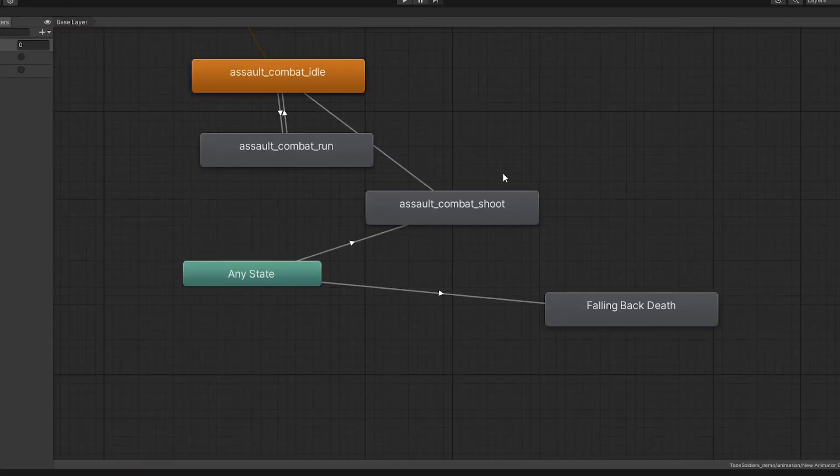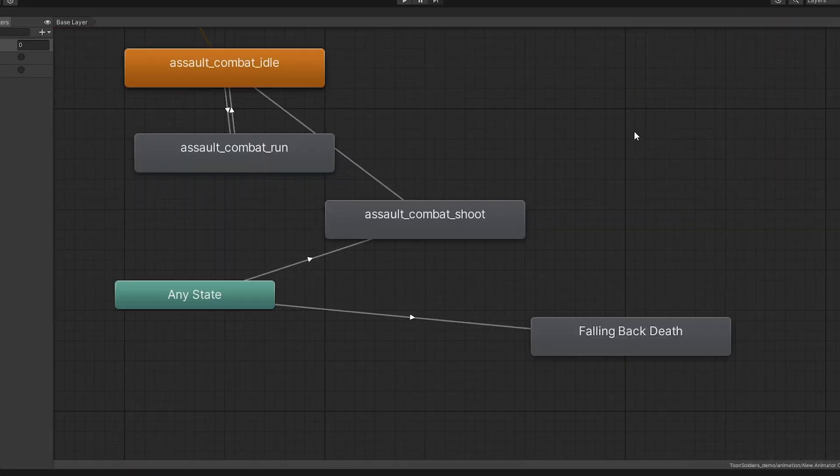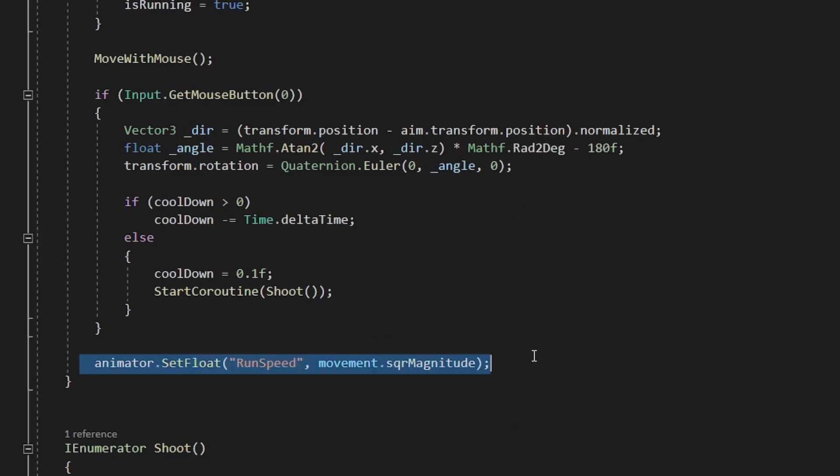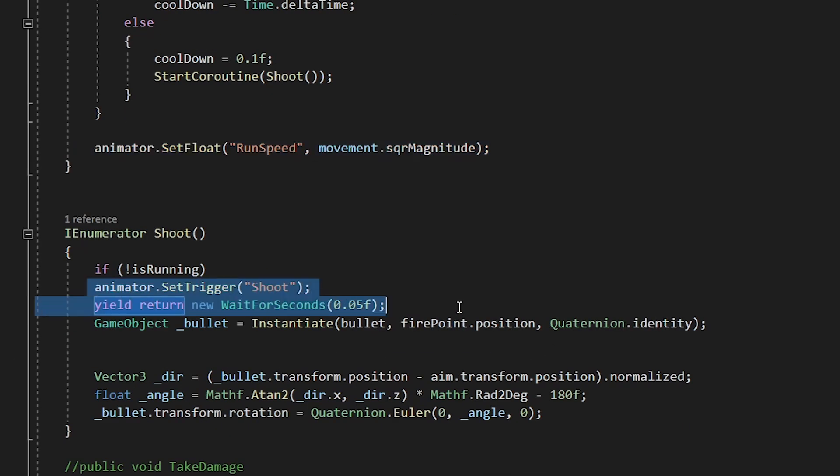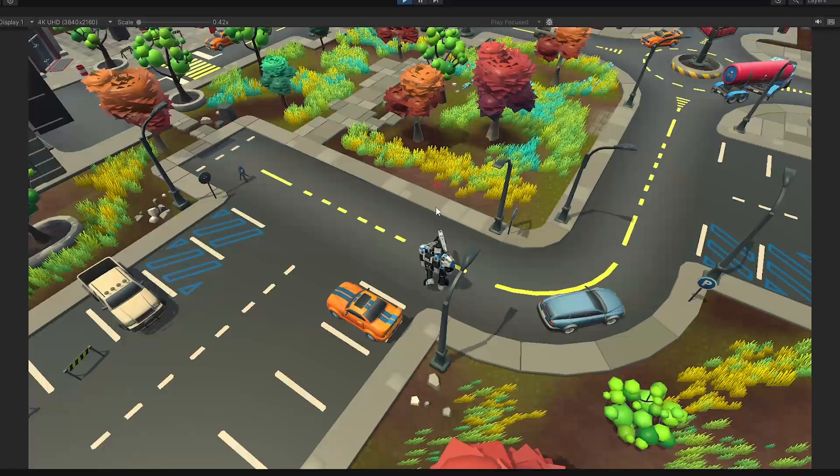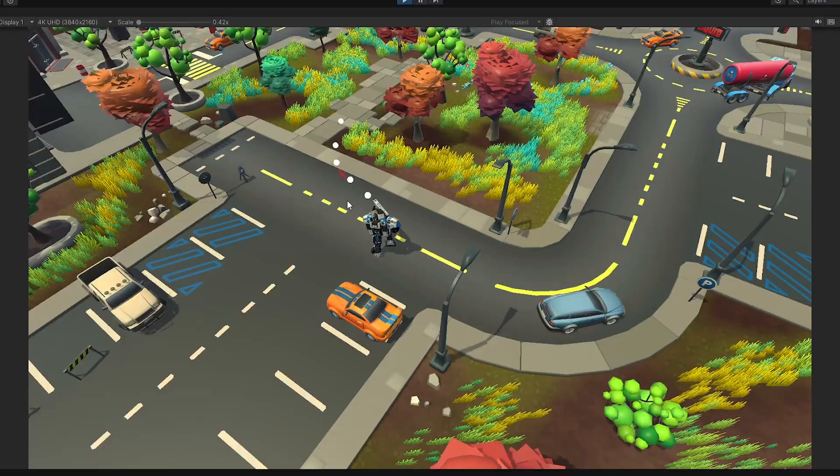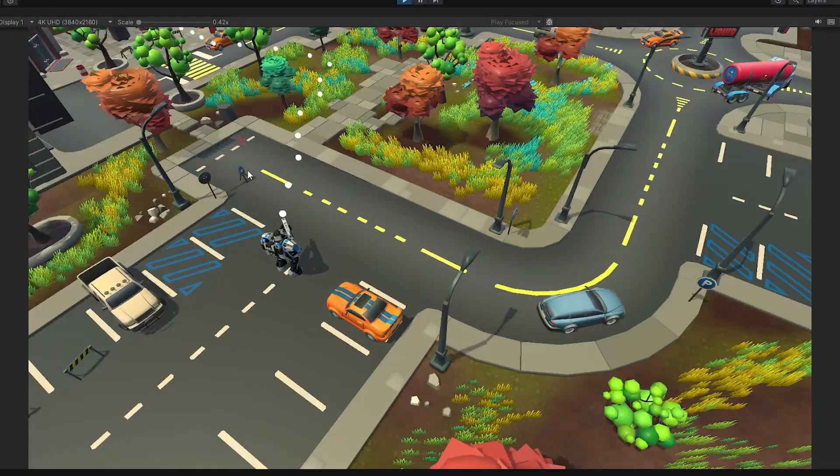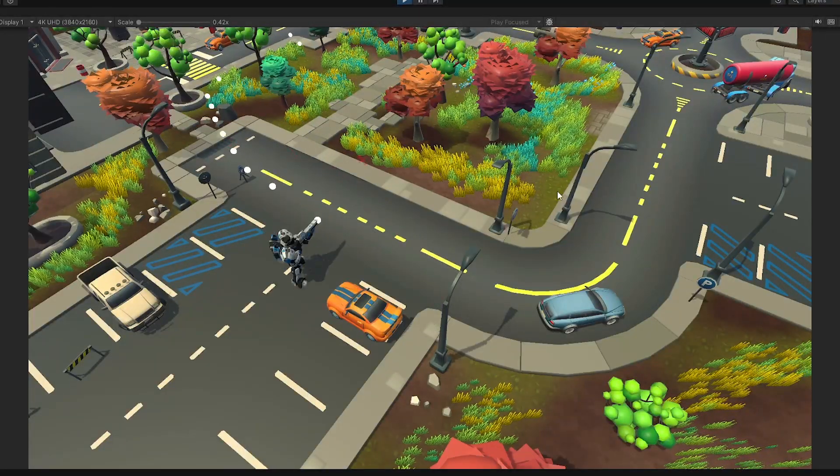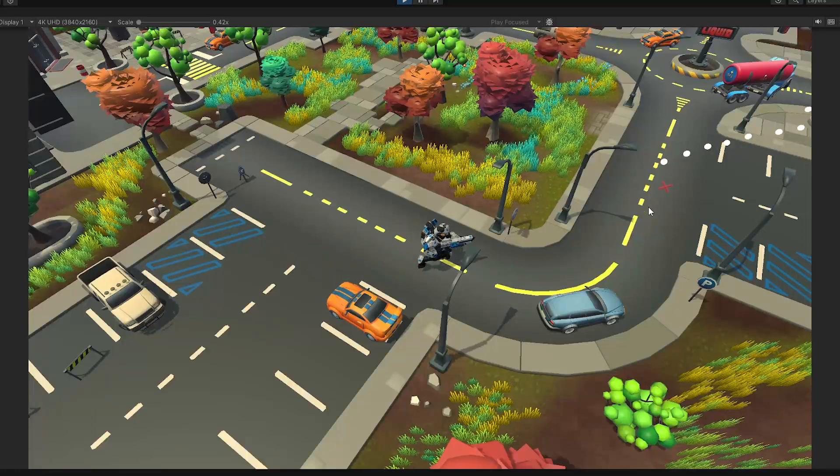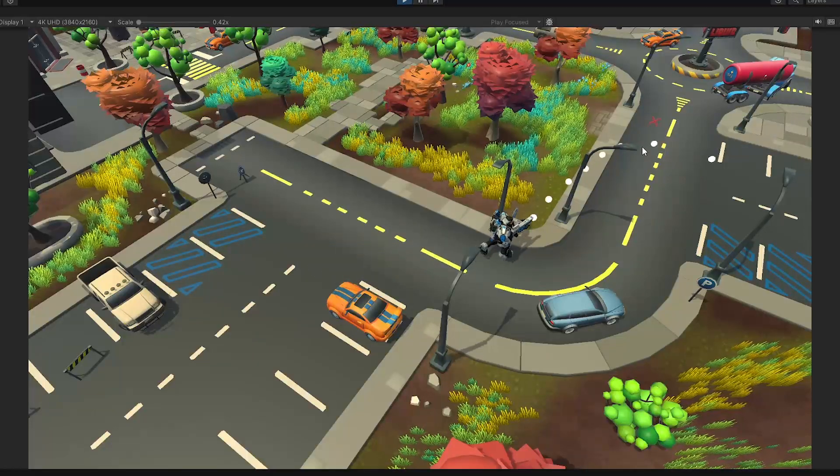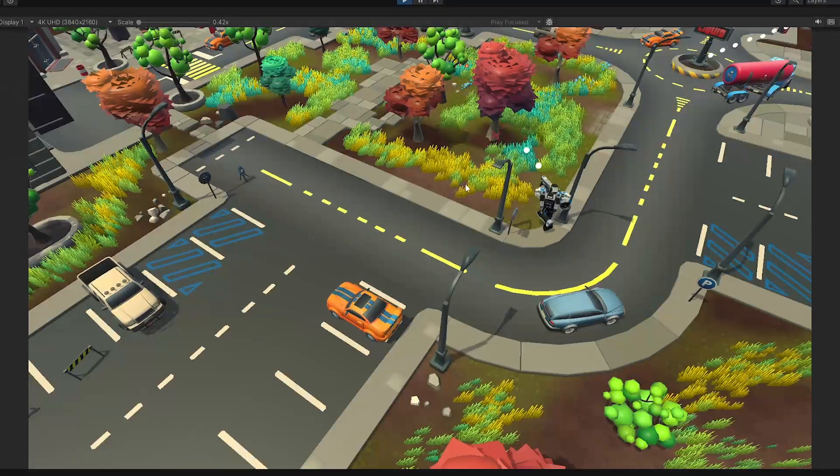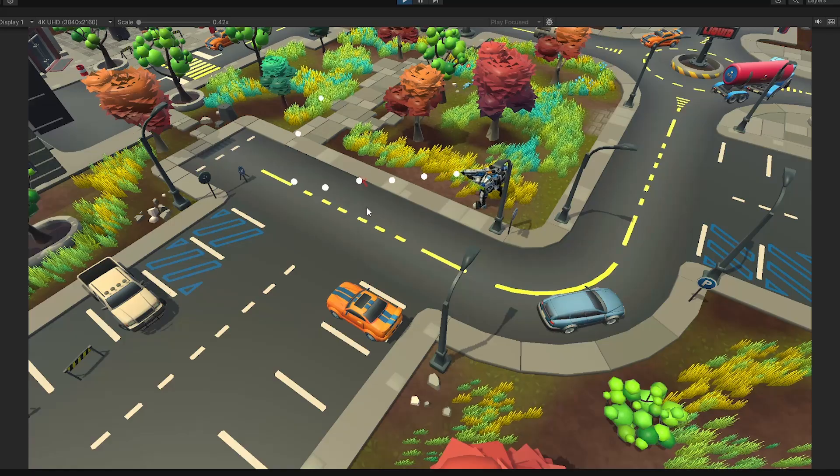I have added some animations to the player like idle, walk and shoot. And now it looks like this. Not bad right? It was super simple. So in 10 minutes we have our basic player ready.